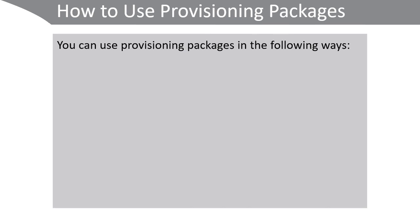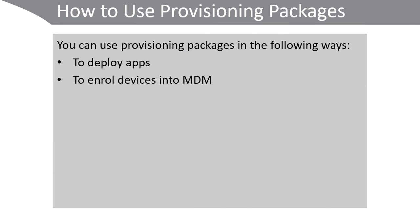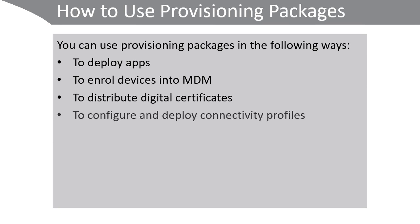You can use provisioning packages in the following ways: to deploy apps, to enroll devices into mobile device management, to distribute digital certificates, to configure and deploy connectivity profiles such as Wi-Fi profiles or VPN profiles, and to apply device policies.